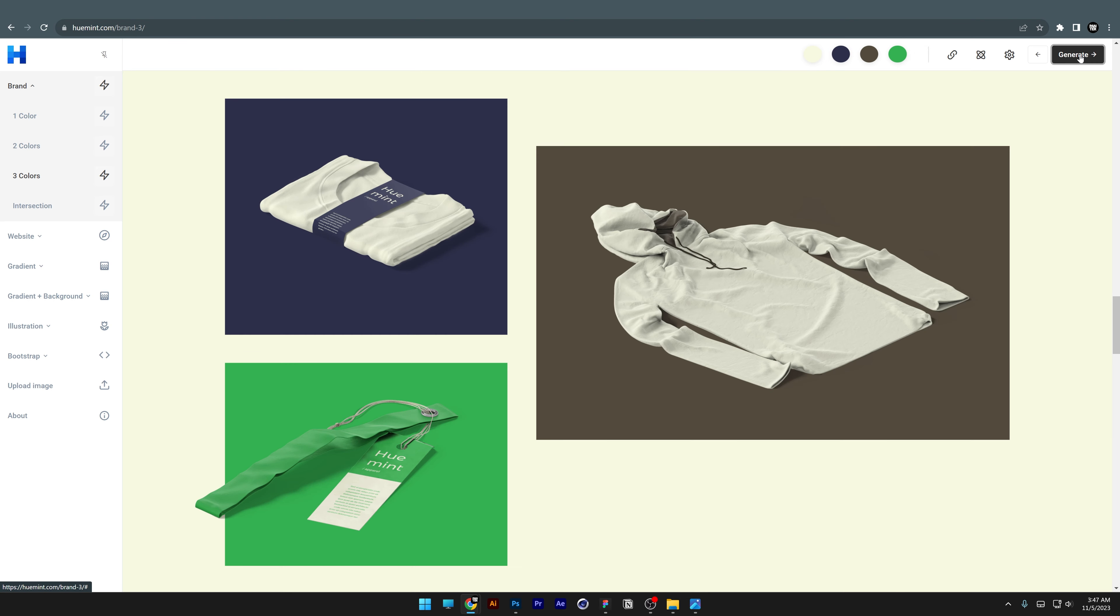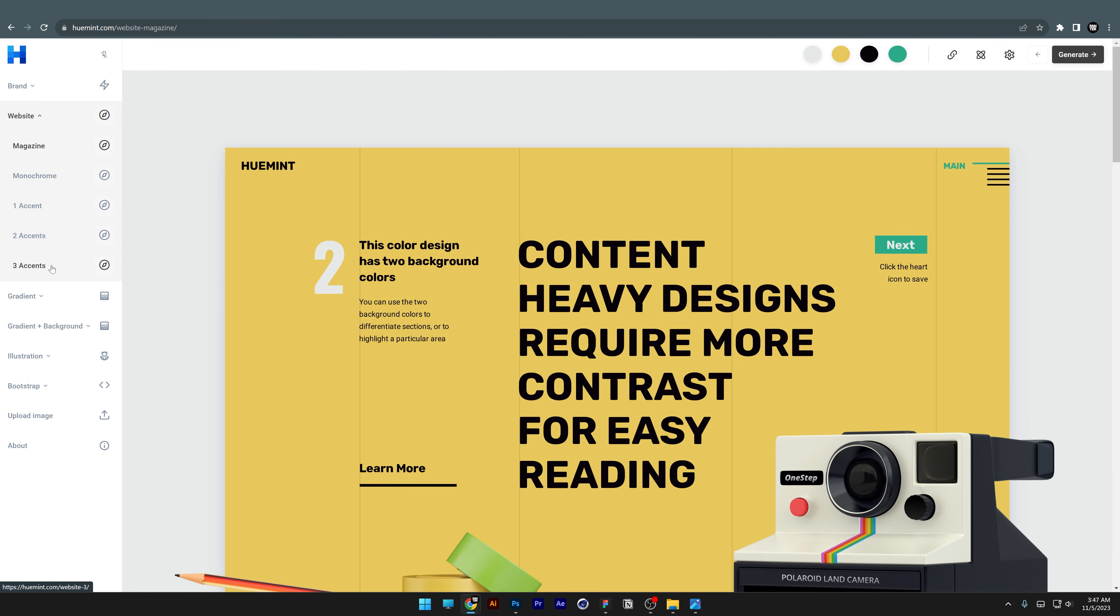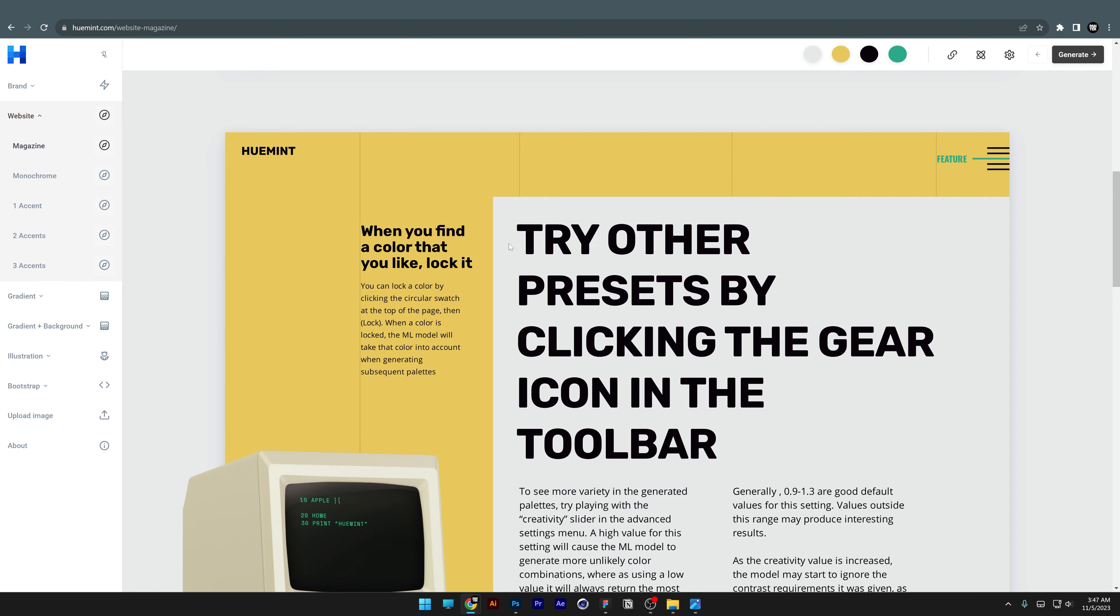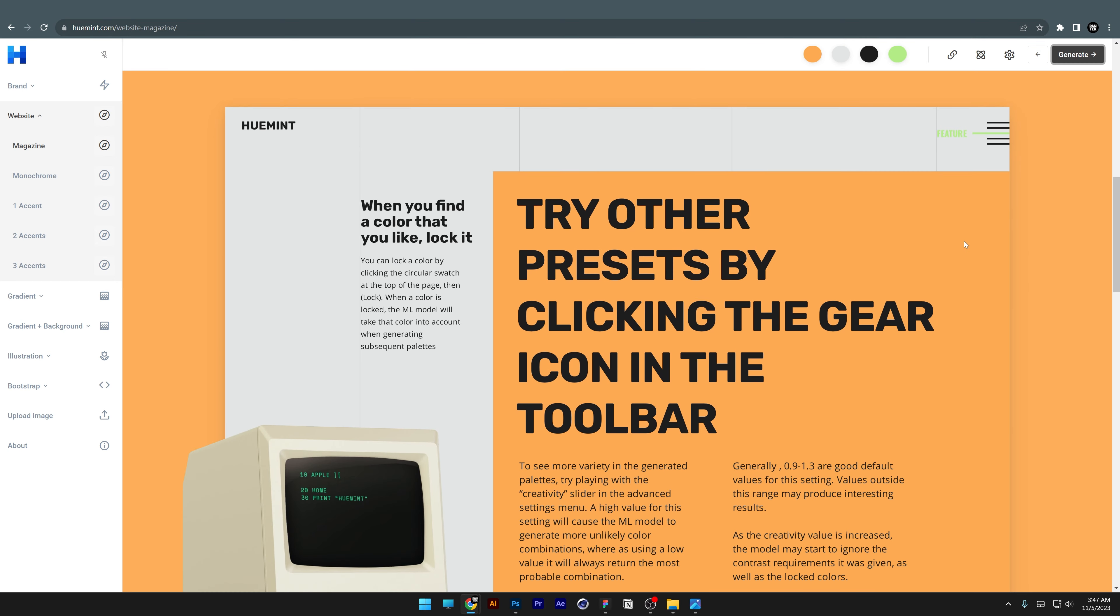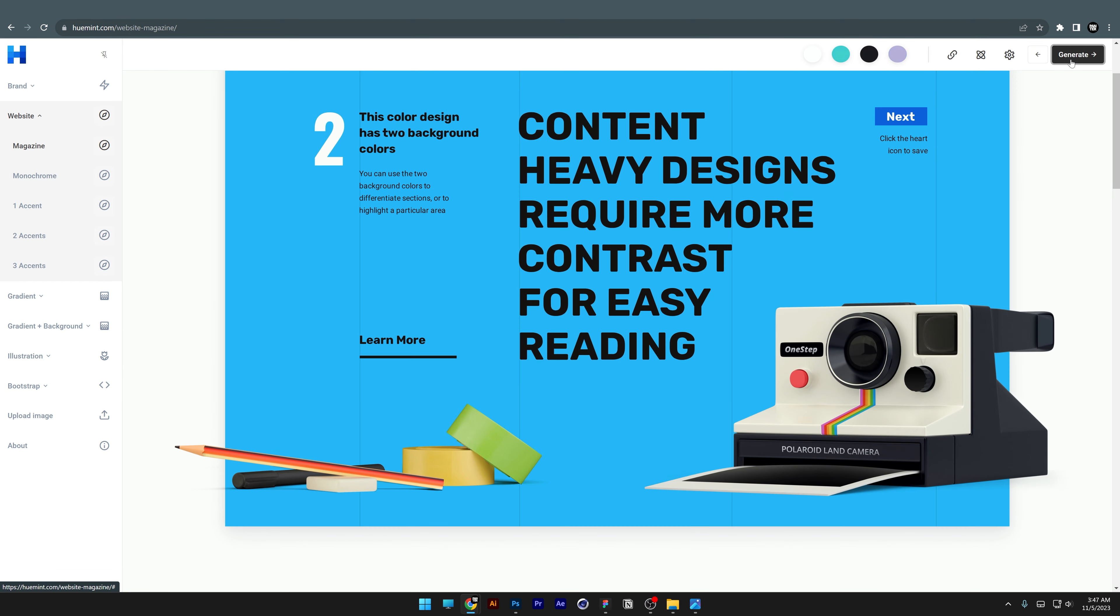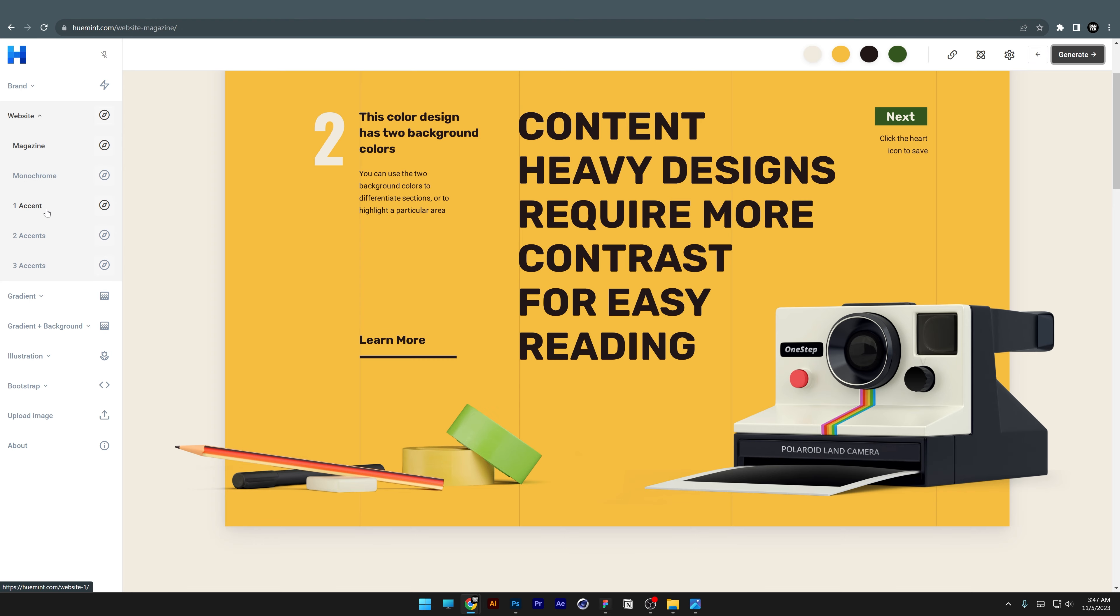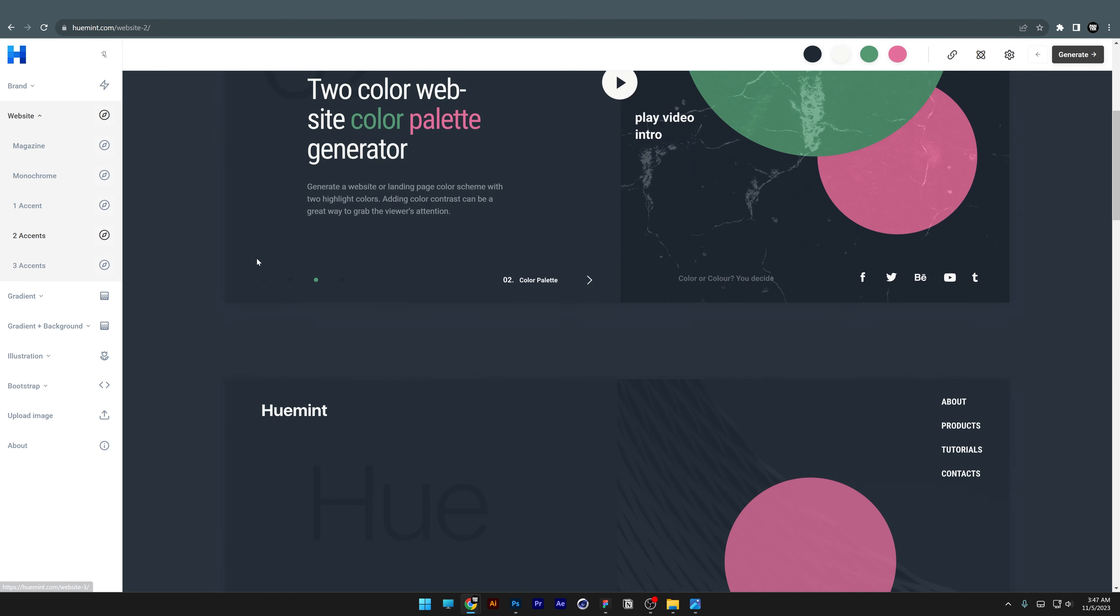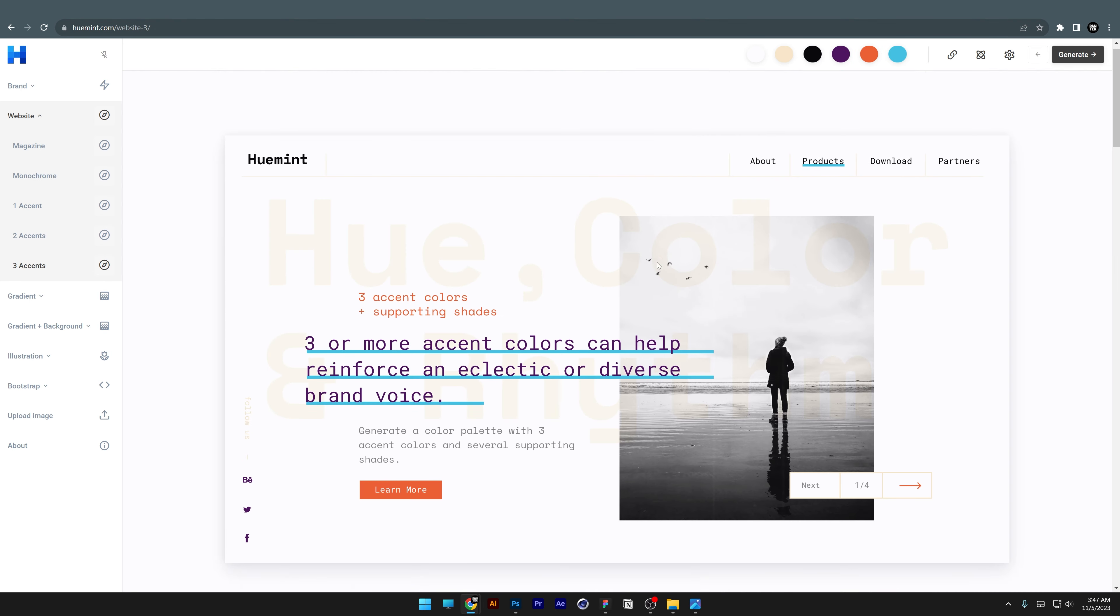Here you also have the website option. You can check out the magazine view and see how good these look with different color nuances. You can have one accent, two accents, or three—check out how good these color combos look.